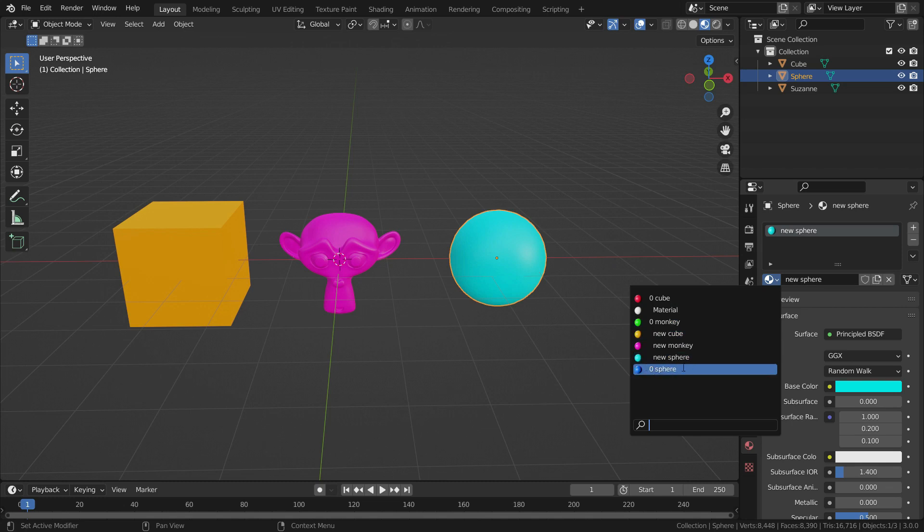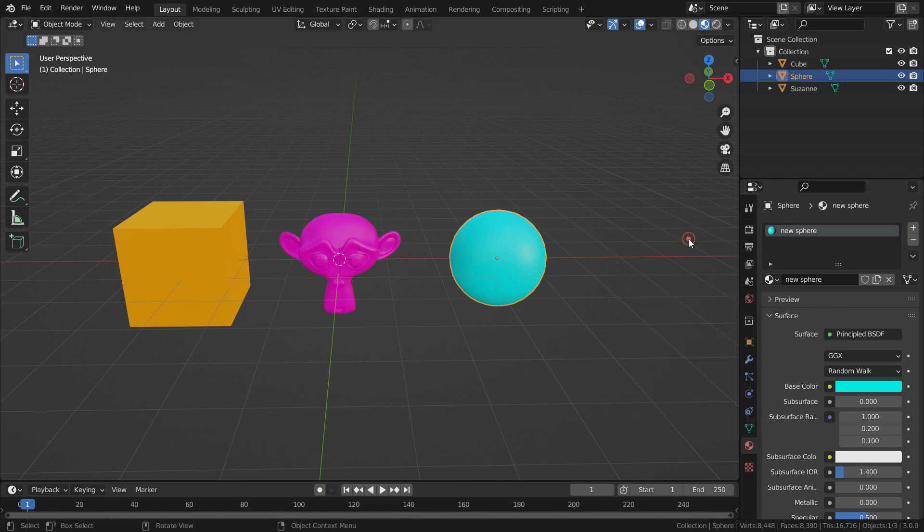It means they don't have any real user. The easiest way to delete them from the materials list is to use Outliner Editor.